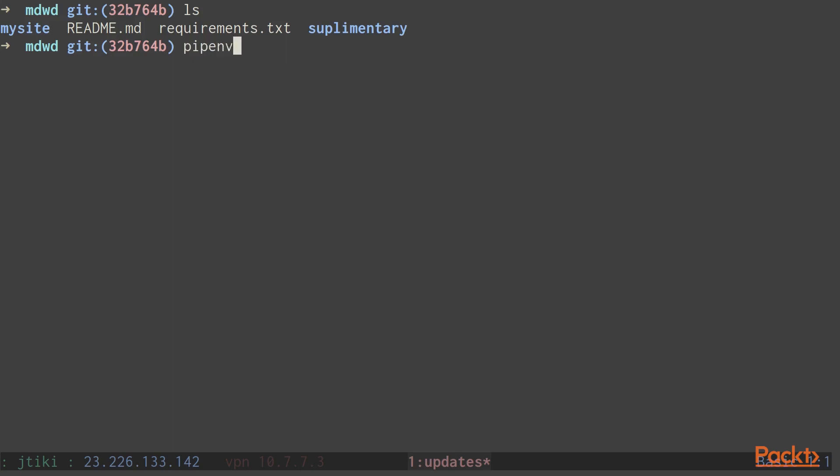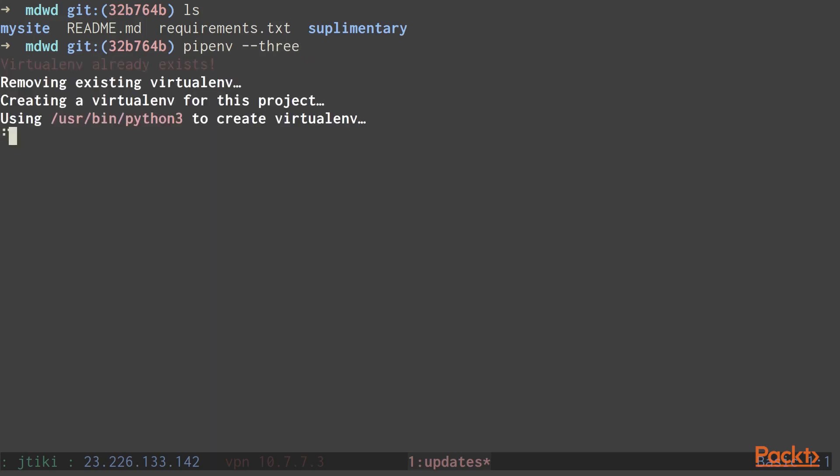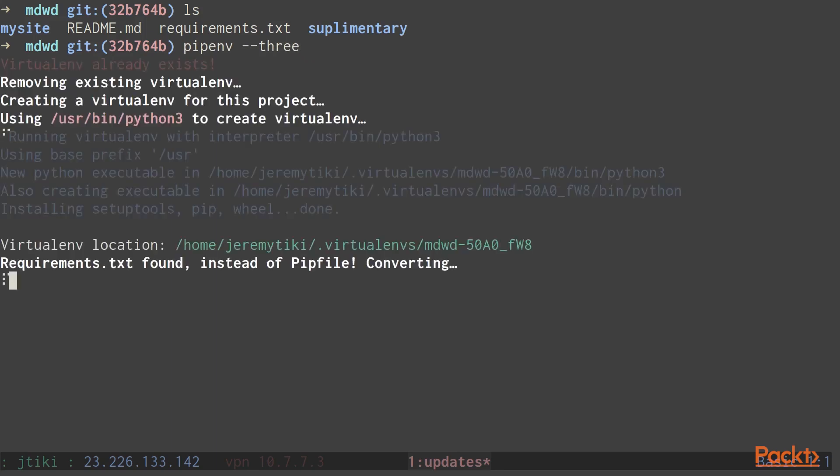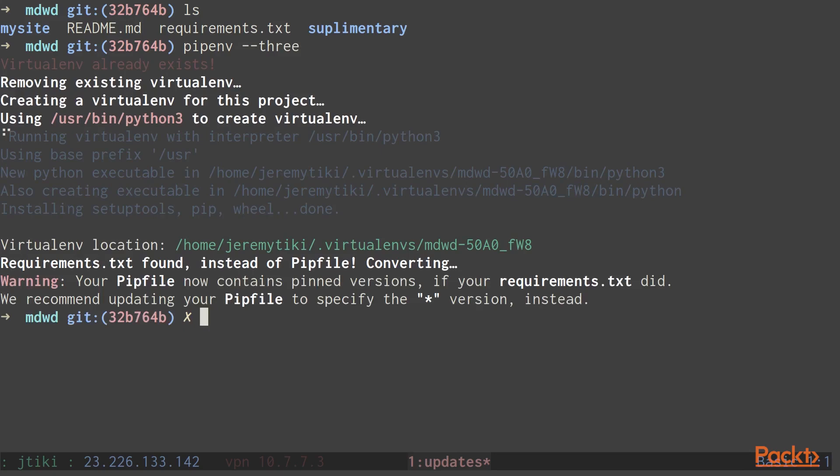we need to use the command pipenv --three. This tells pipenv that we want to create a new project directory or a new virtual environment, and we want to use Python 3 to do so. If you're not using Python 3 in your projects yet, you really should start.